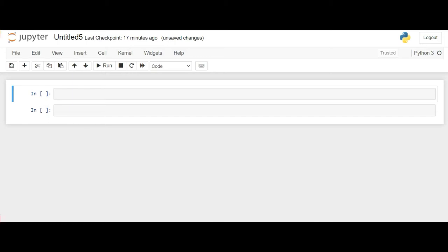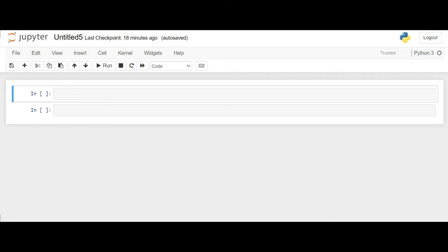So for today to learn exception handling we'll write a program wherein we perform two operations on numbers. We'll write a program where the user will input whether he wants to perform average on the numbers or whether he wants to perform factorial of those numbers. So let's start.